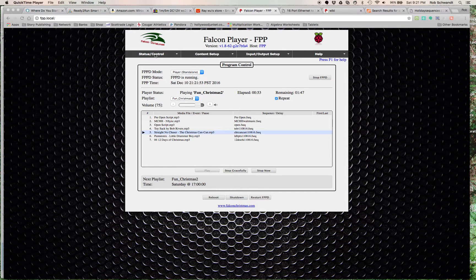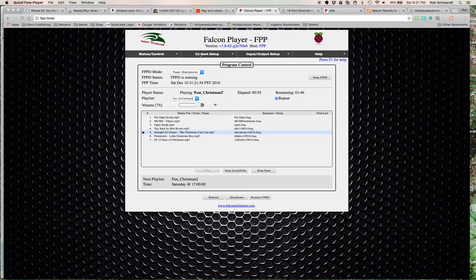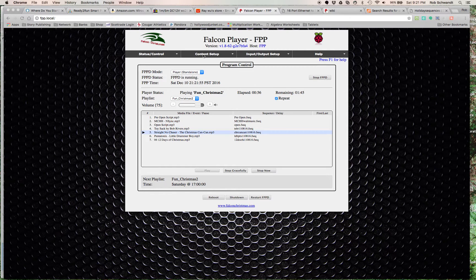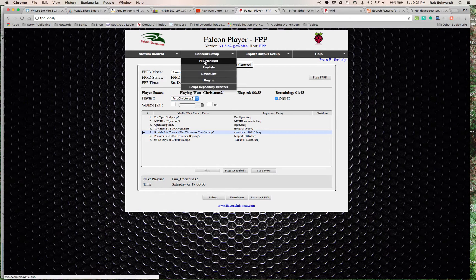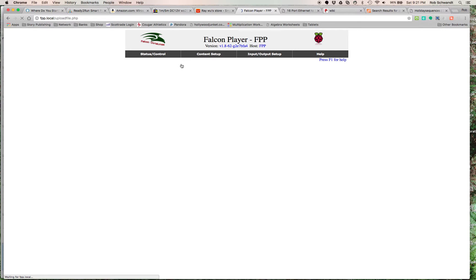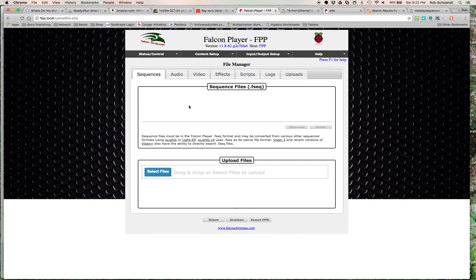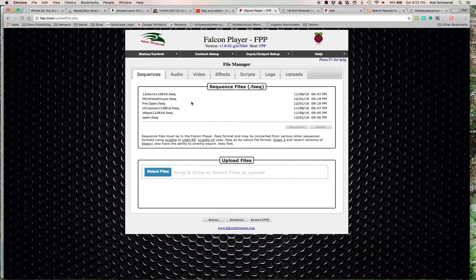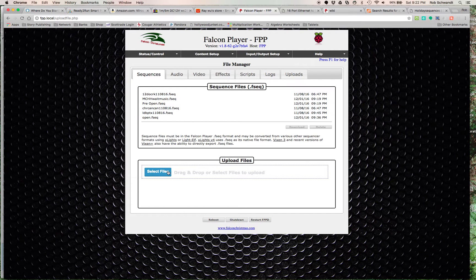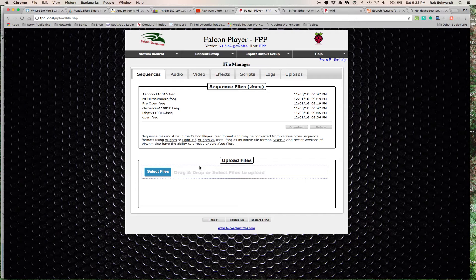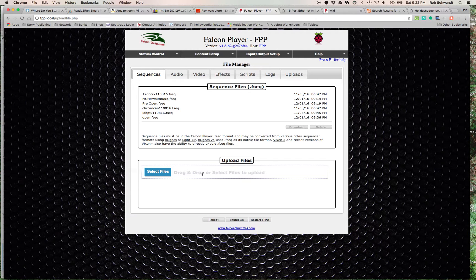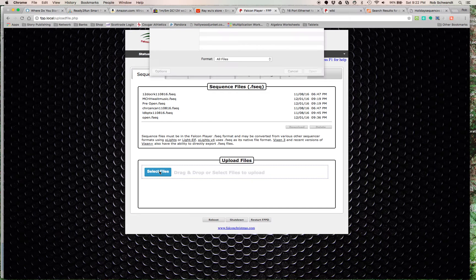The most important thing is the content setup. You click on file manager here and then it loads up all the sequences I have. You would upload, so if you see my other video about xLights, you save the sequence. Once you save it, it comes right here and you click select file.